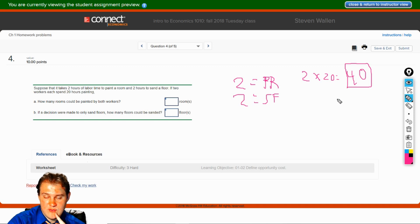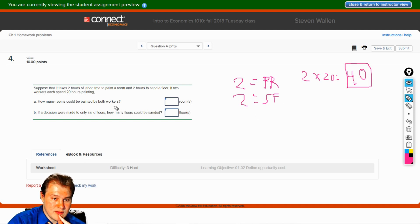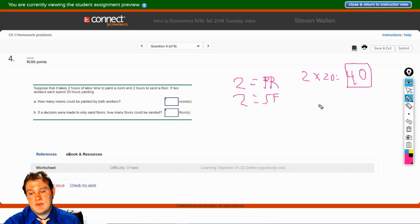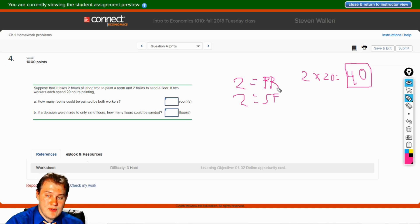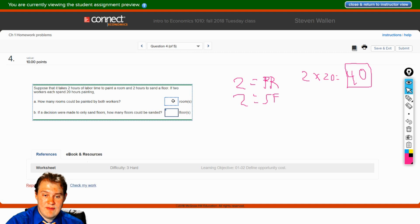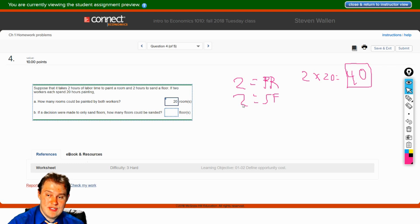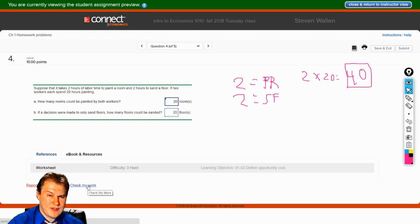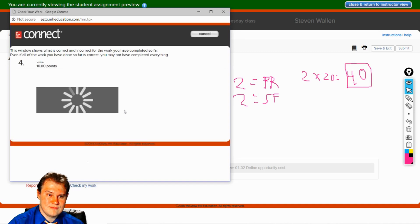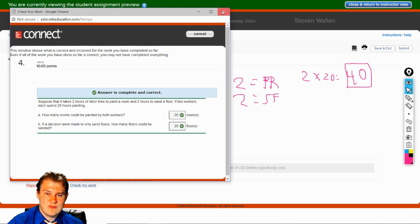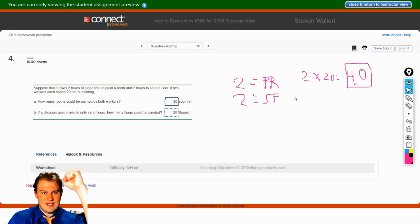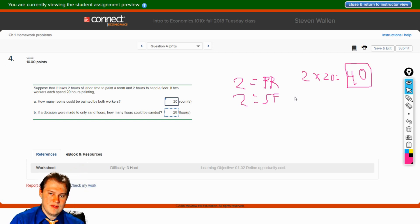But that's our total hours we're dealing with — 40. How many rooms could be painted by both workers? We have 40 total hours and it takes two hours to paint a room — they should be able to do 20 rooms. If the decision were made to only sand floors, how many floors could be sanded? We have two hours per floor and 40 total — so 20 floors. Let's check our work — answer is correct. So this is like putting a dot on both the X and Y axis at the very max as far as rooms painted and floors sanded.